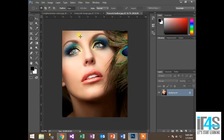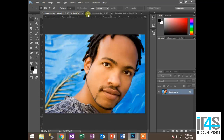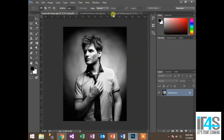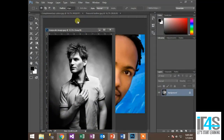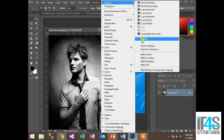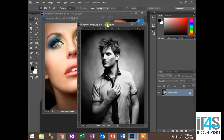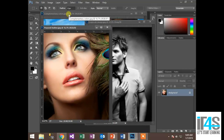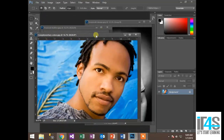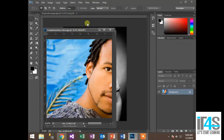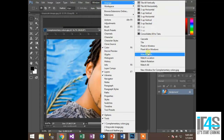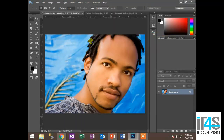In Photoshop CC, you will see the images on the top as tabs. You can switch between them or drag them to rearrange. If you want to float all images into separate windows, go to Window > Arrange > Float All in Windows. You can also bring them back to tabs by going to Window > Arrange > Consolidate All to Tabs.